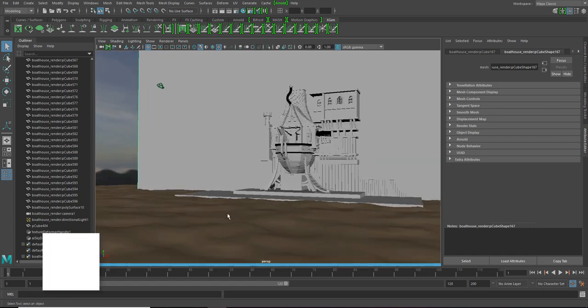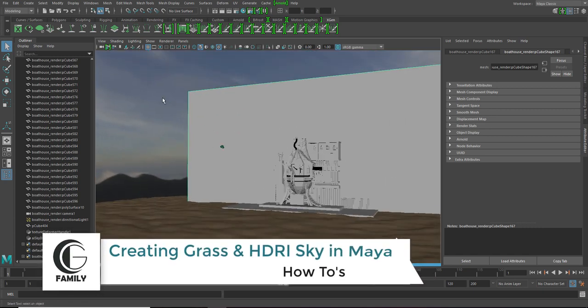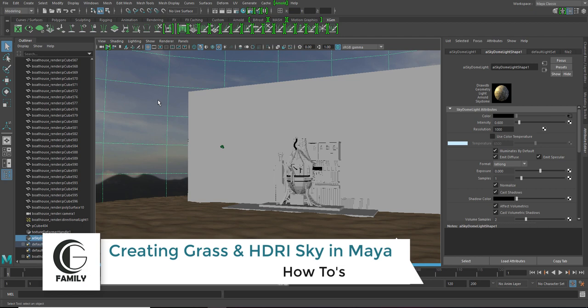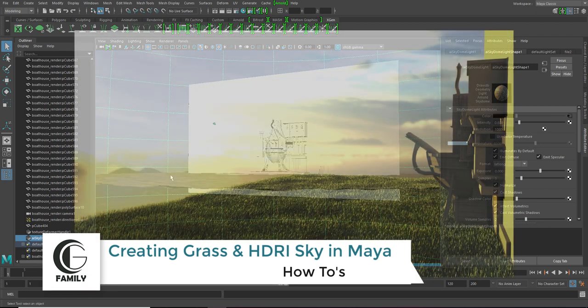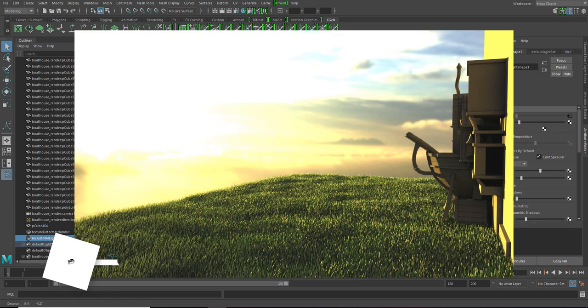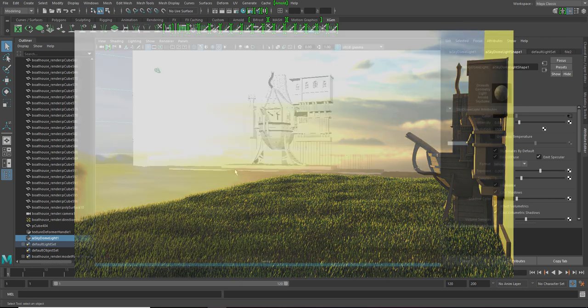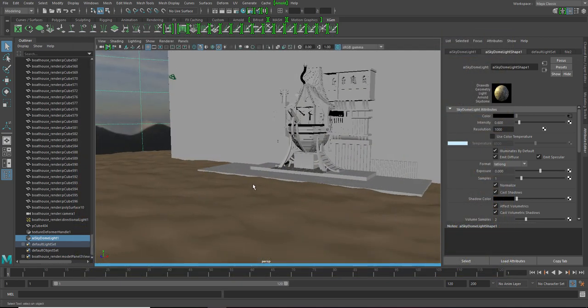In this video we're gonna teach you how to put an HDRI in your scene, how to render it in your render view and how to create a simple grass using XGen. So let's start.